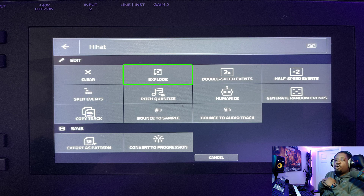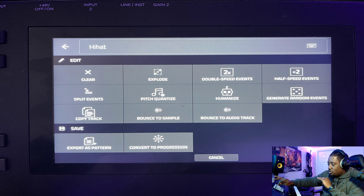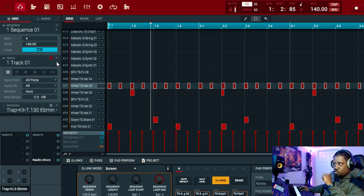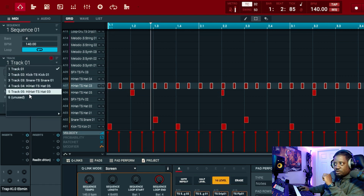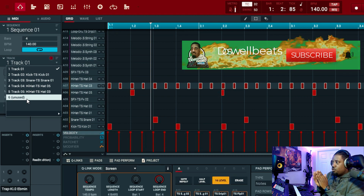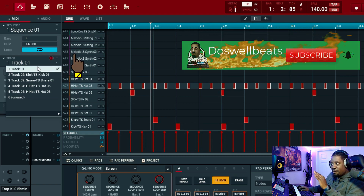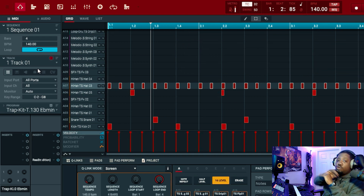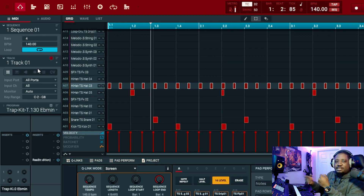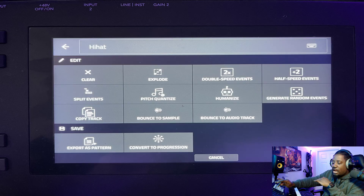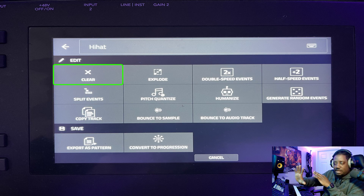Once you hit Explode, it might look like nothing happened, but if you scroll down, all of them are right there on individual tracks. Make sure, before you do anything else, that you delete that original track one that you created — because if you don't delete it, it will make the other tracks sound weird. What I normally do is hit the pencil icon and go to Clear while on that same track.